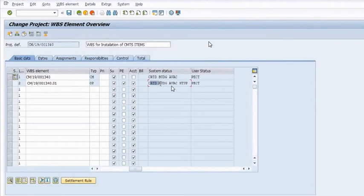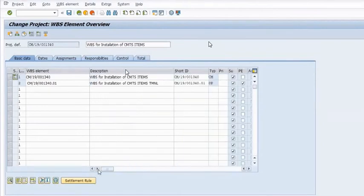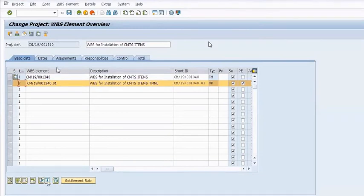The WBS status now shows: created, budgeted, availability control activated. Budget has been assigned by the AO Planning to this WBS.